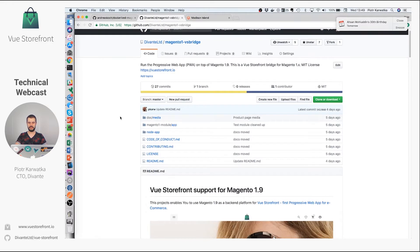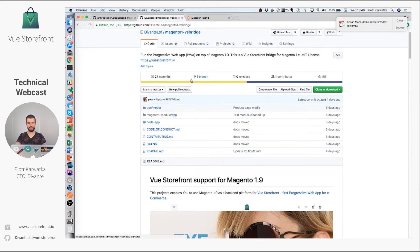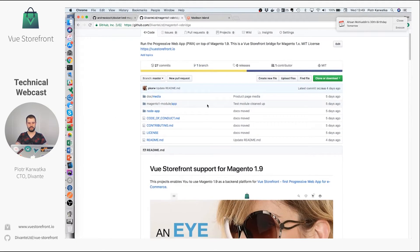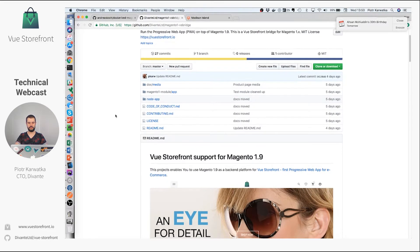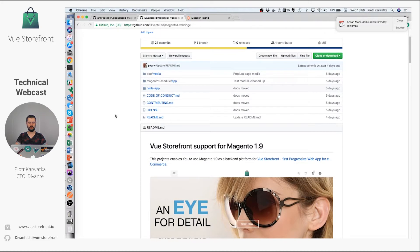Take a look at our recent repository on GitHub. It's called Magento-VS Bridge, which means, as you can imagine, Magento 1 Vue Storefront Bridge. Basically the integration consists of two modules: first is the Magento 1 module, and the second one is a Node application to consume the data from the Magento 1 module and import the specific entities to Elasticsearch, which is our backend.